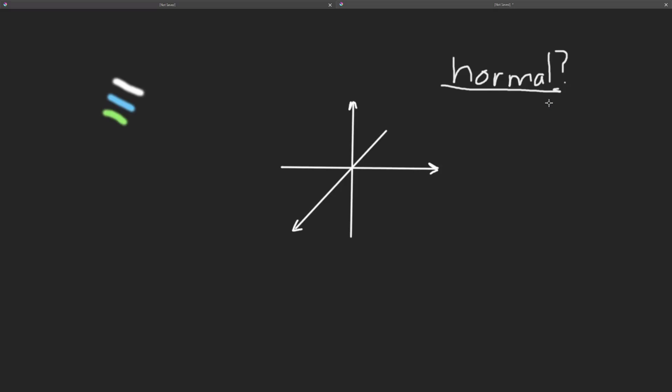And in linear algebra and other mathematical domains, you have norms, normal, and normalized, which all mean different things, even though they're like the same word. But we're going to talk about normal vectors today.